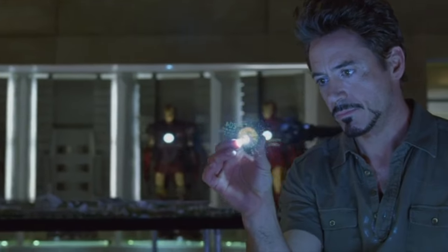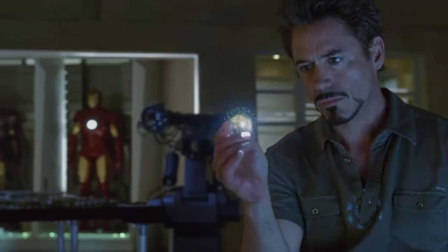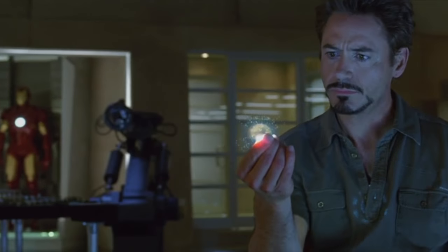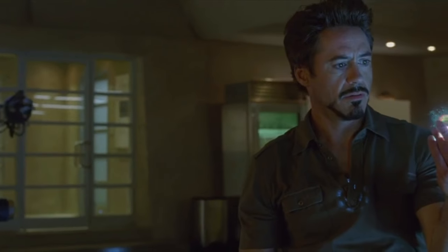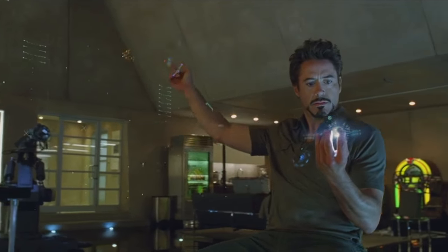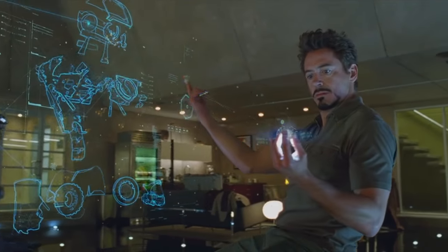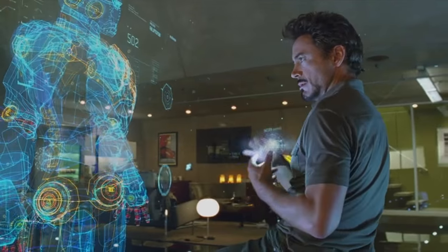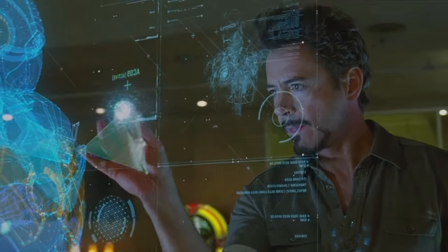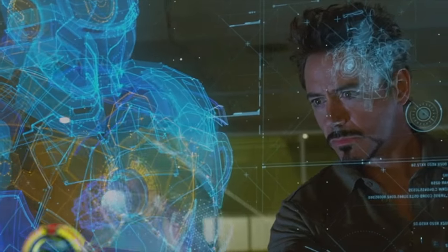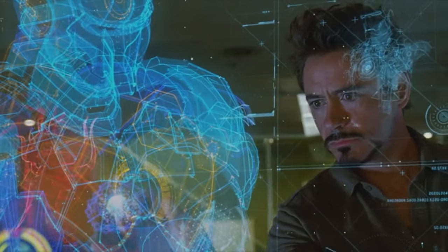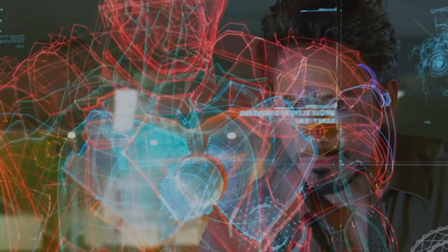Thanks, Tim. Mark six, front and center. Sir, this implies a theoretical element not currently found on the periodic table. I think you're gonna be alright, kid.